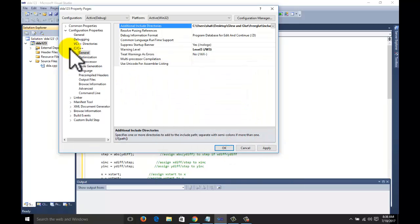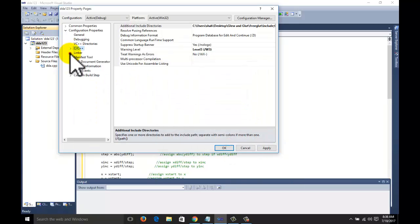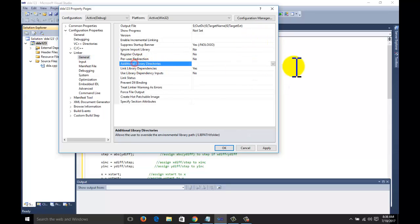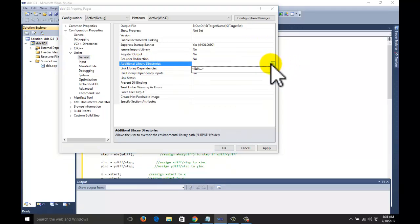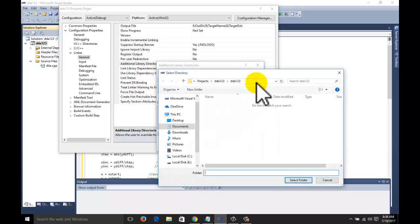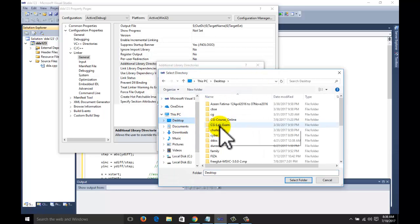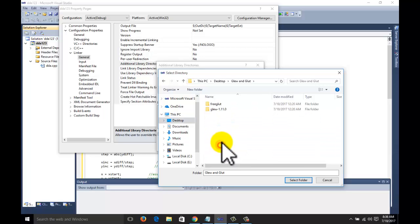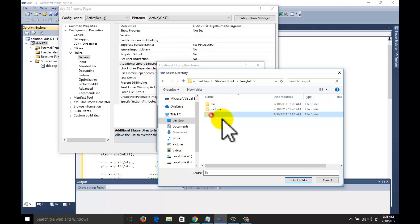Click on okay button. Linker, general, additional library directories. All this is explained already in the first tutorial. You can subscribe the channel and you can watch the first tutorial regarding glut and glue. This time we will select library.